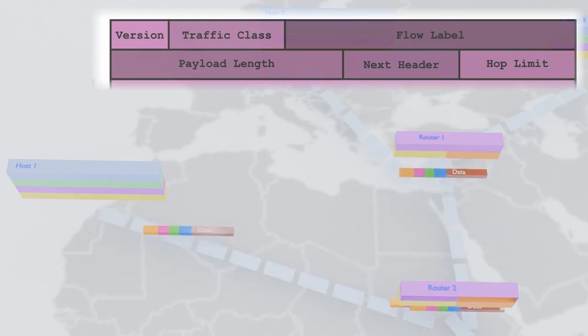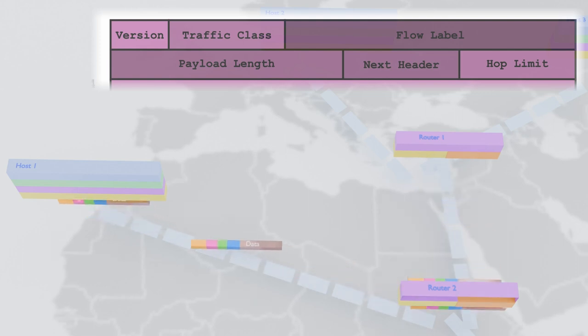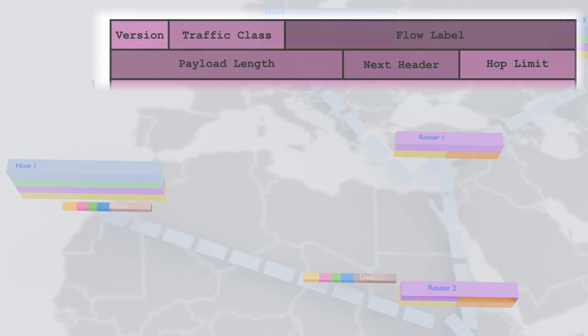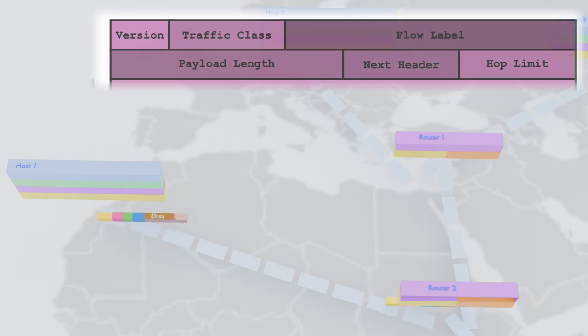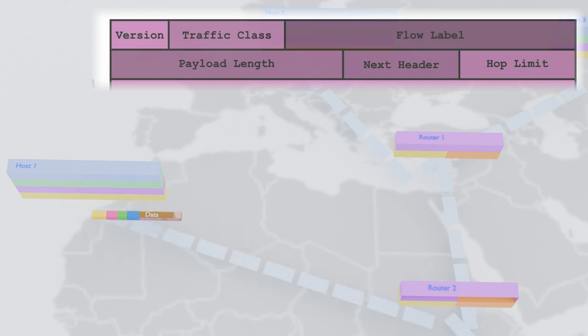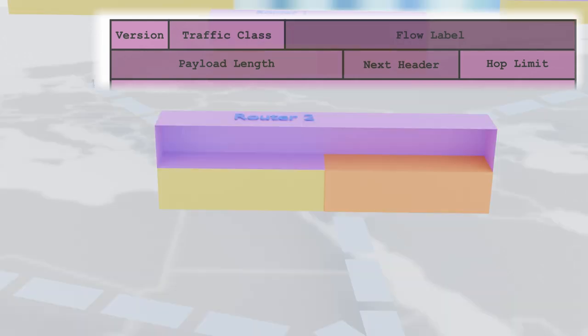The payload length field tells us how much delicious data our packet is carrying, while the next header field lets us know which transport protocol will be handling the delivery, like a waiter letting us know what's for dessert.